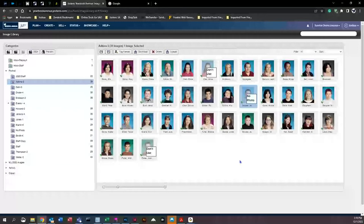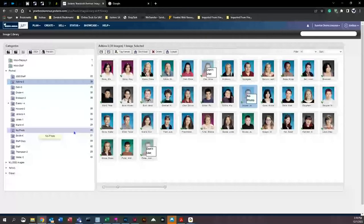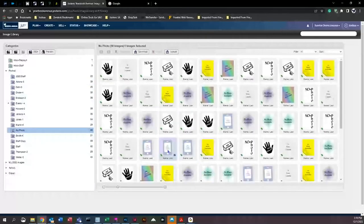Next, we're going to talk about tagging an image and using a no-photo placeholder. Say a class has a student who just showed up after photo retakes — they're brand new and you want to try to include them in this year's book. Since we can't use the system no-photo for them specifically, we're going to talk about two things in this folder: tagging an image and the use of a no-photo.